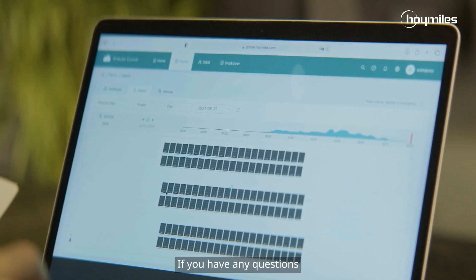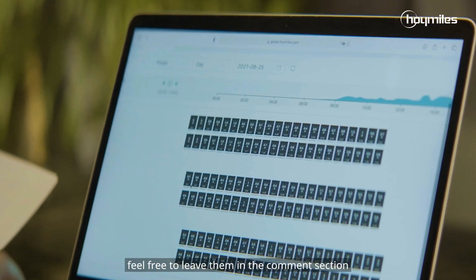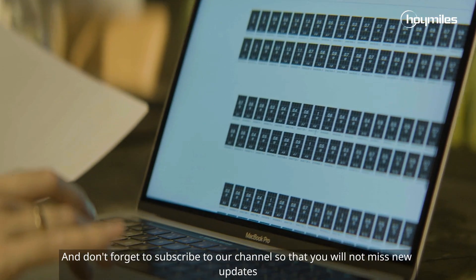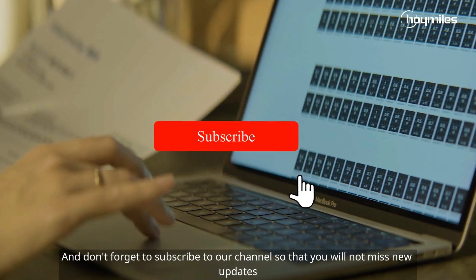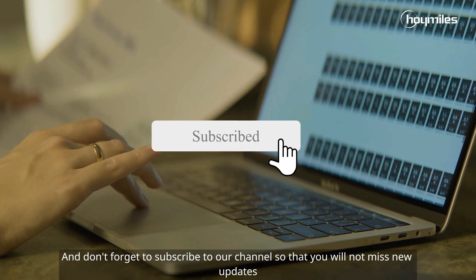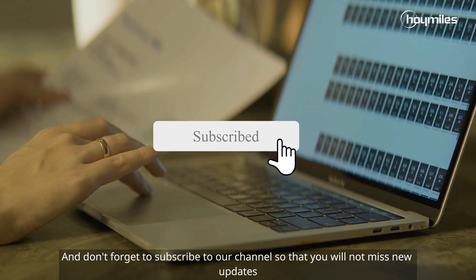Well, that's all for today. If you have any questions, feel free to leave them in the comment section, and don't forget to subscribe to our channel so that you will not miss new updates.